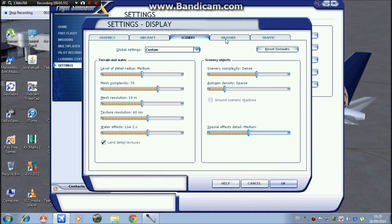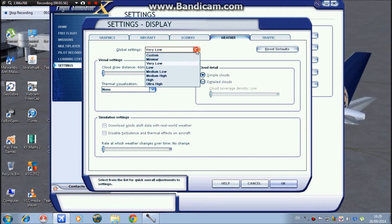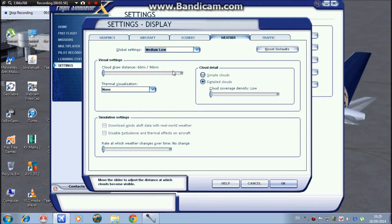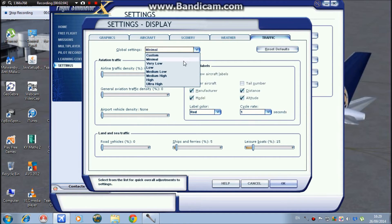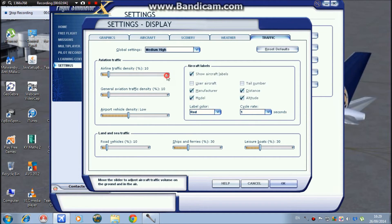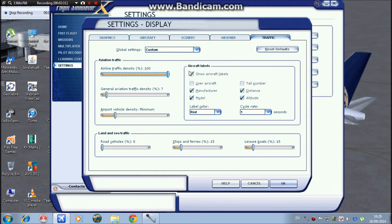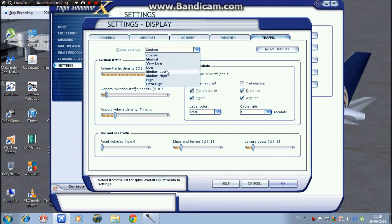Weather, I keep mine on medium-low. It's very realistic like this. Traffic, I keep mine at about medium-low as well, because if you put it to 100% you will lose a lot of frames.